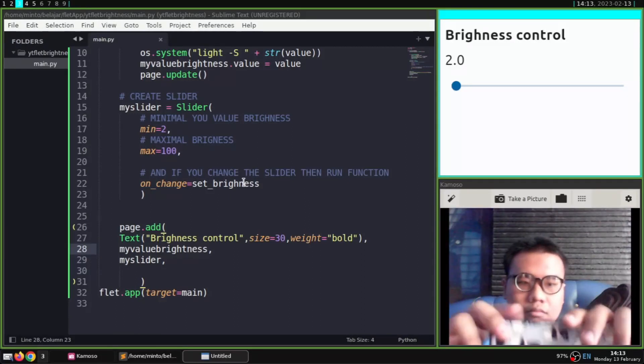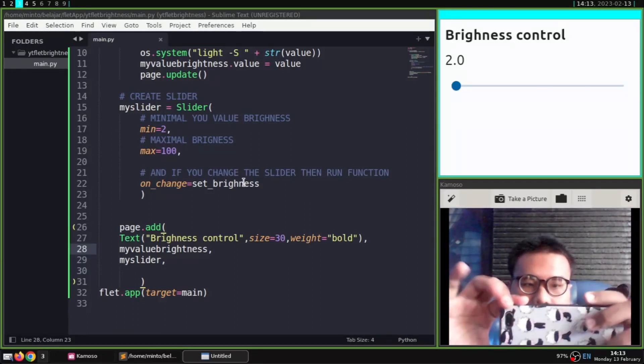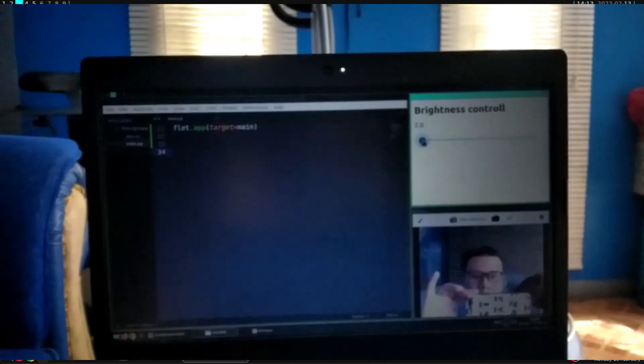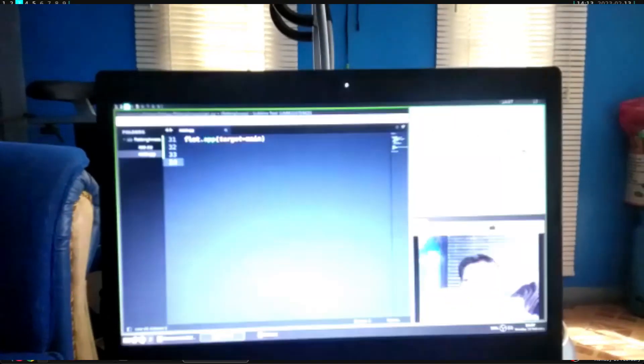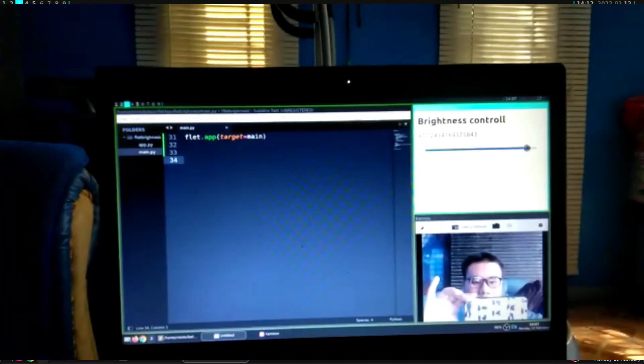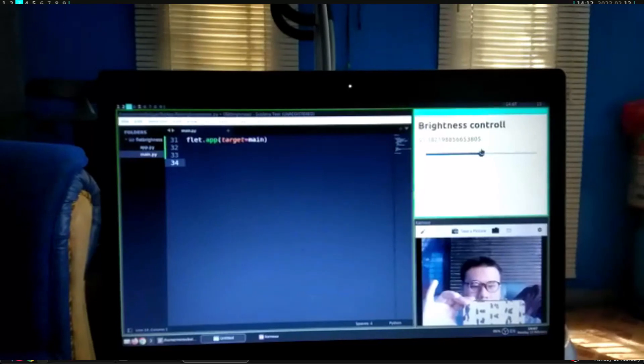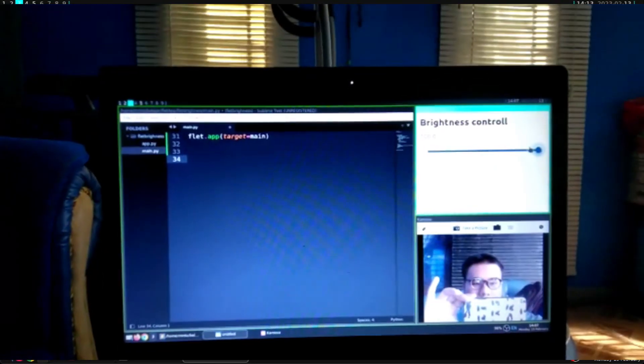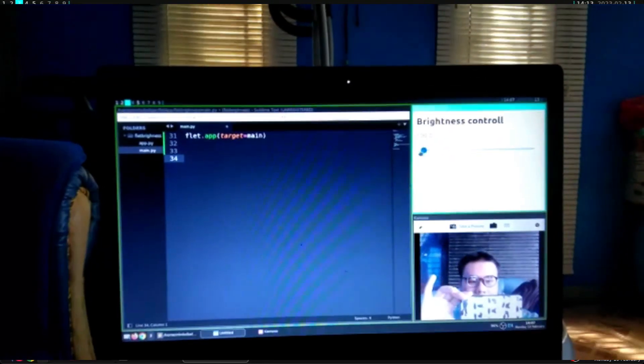And we will slide to the largest and smallest to see the changes. And if you get an error or incompatibility with this tutorial, maybe your Linux doesn't support the light package. You can use another brightness module. That is all and thank you.